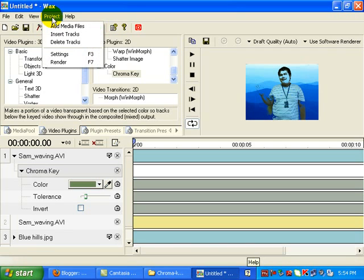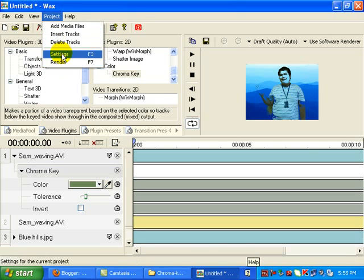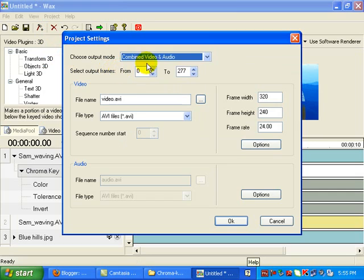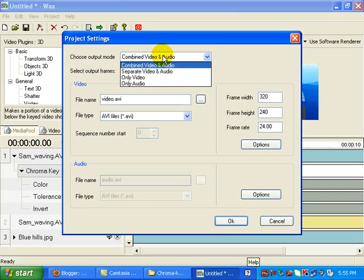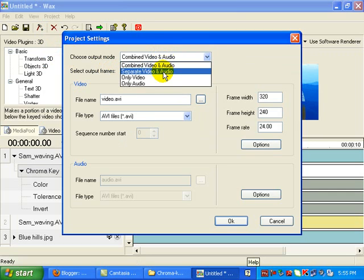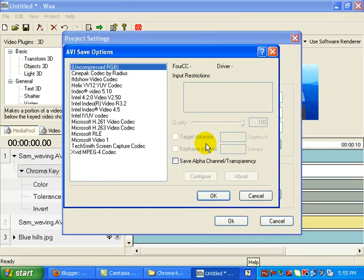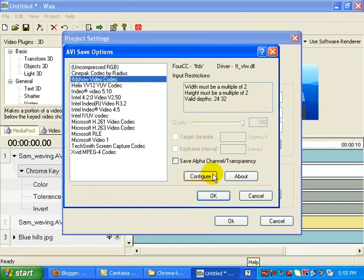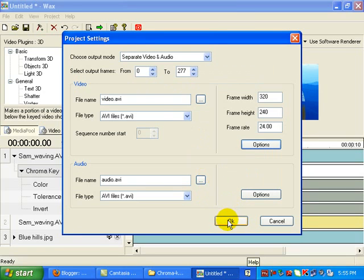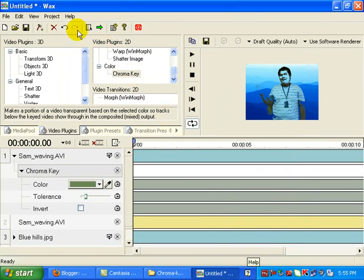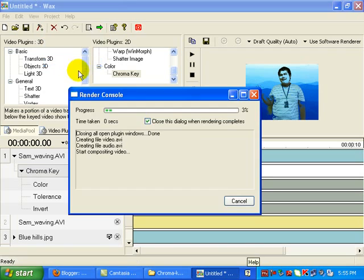So what should we do next? Next is we go to project. And then we will render settings to project settings. You go for separate audio and video. And then under options, choose FFD show video codec. Yes, that's what we need to do first. Now let's try rendering again.